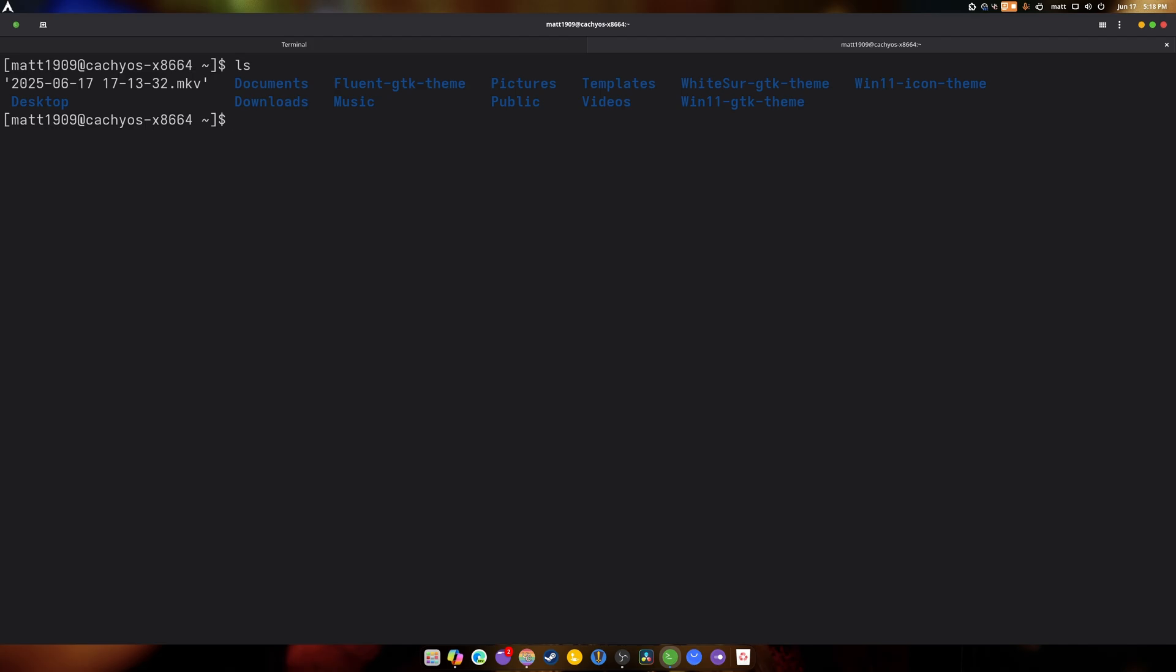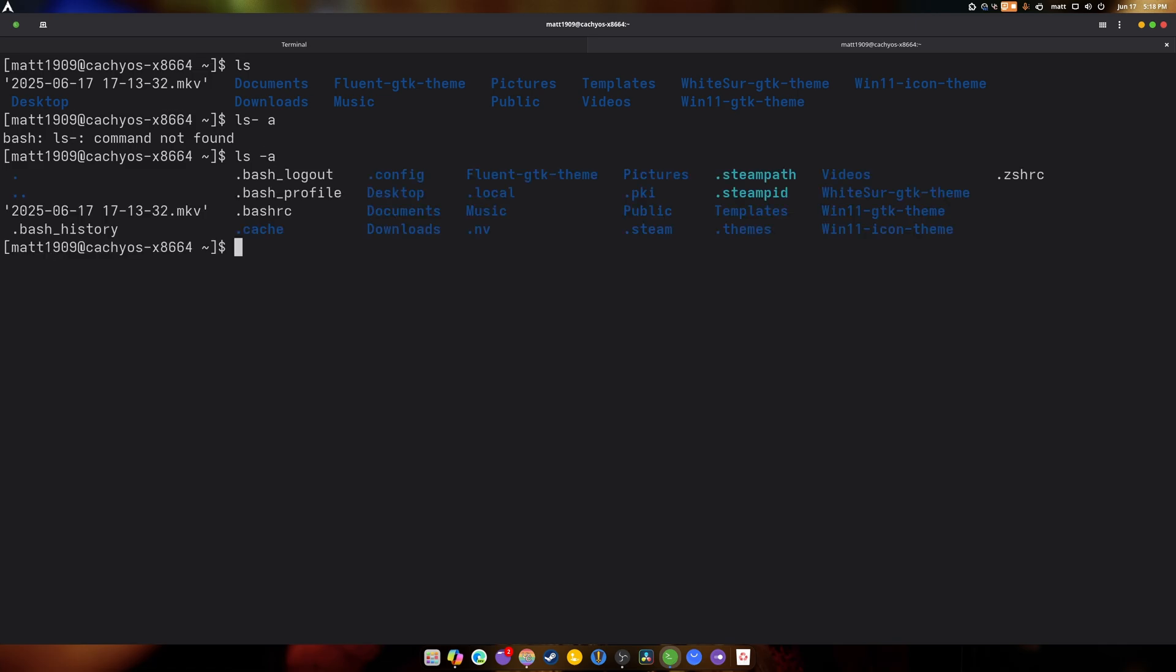So let's go back to what we learned before with LS. How do we see hidden folders? LS-A. Ah, I messed it up. So now you can see .steam, .themes, .nv, .local, .cache, .config. And there you go.